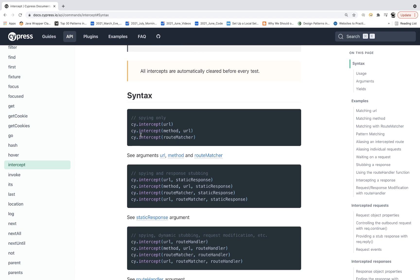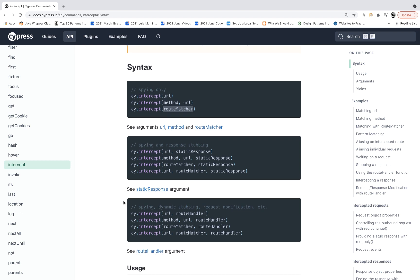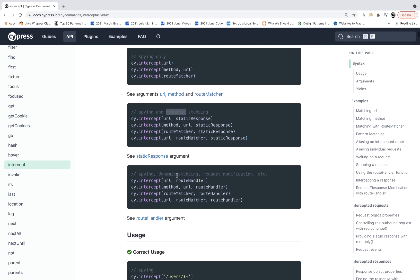This is a very simple syntax you can use for spying purposes. With cy.intercept, you can spy on a specific endpoint URL, specify which HTTP method along with the URL, or write your route matcher. If you really want to provide some static response or response stubbing, those options are available too. You can also do spying, dynamic stubbing, and fixture-based stubbing.